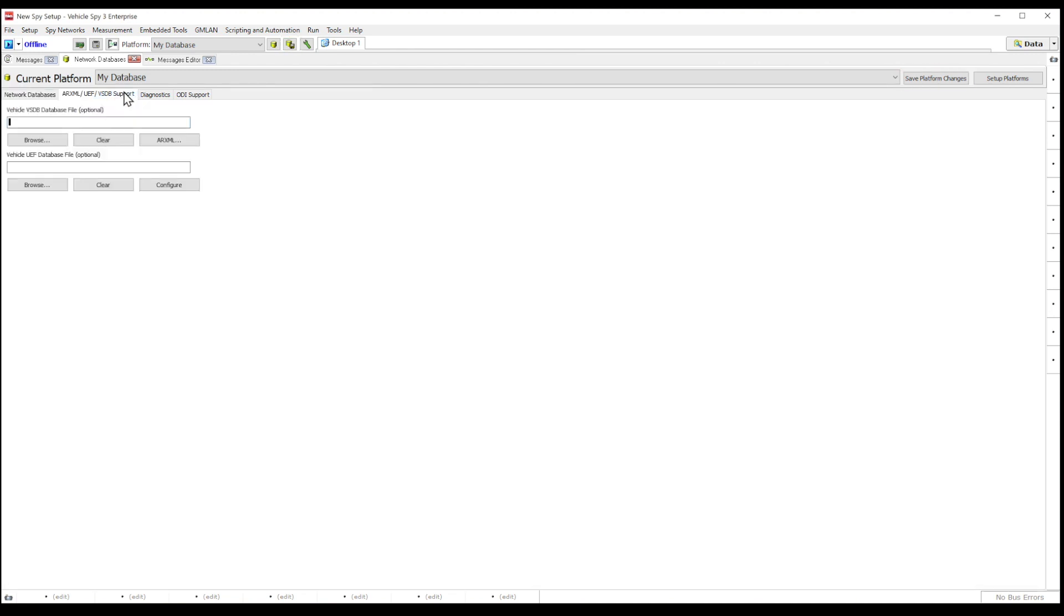If you navigate to the top, you can switch to ARXML, UEF, and VSDB support tab.